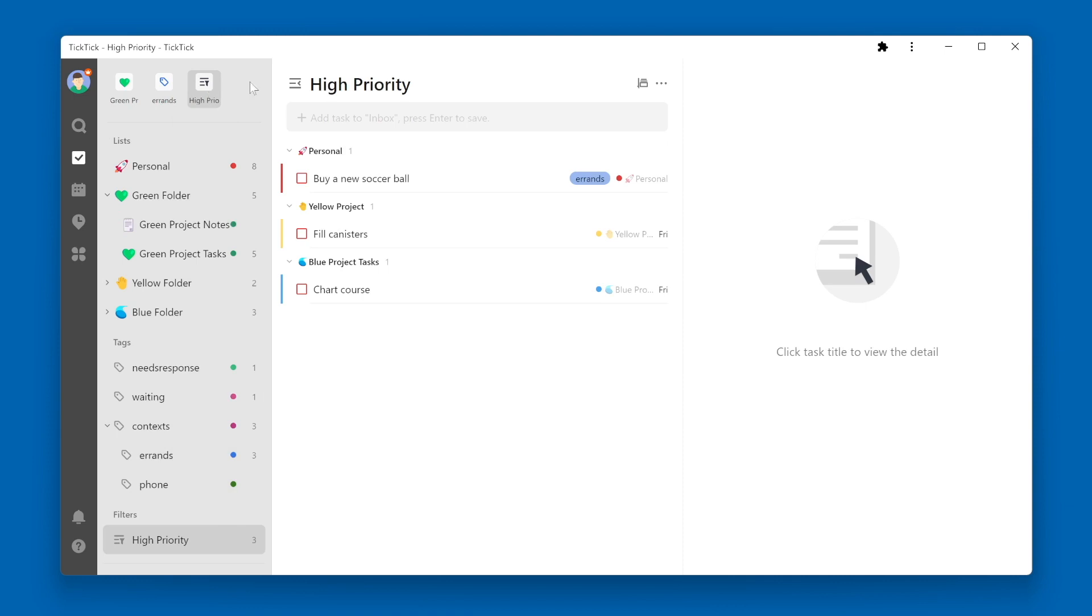To unpin a list, tag, or filter, simply right click on the icon and choose unpin.